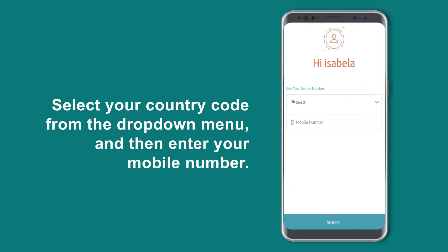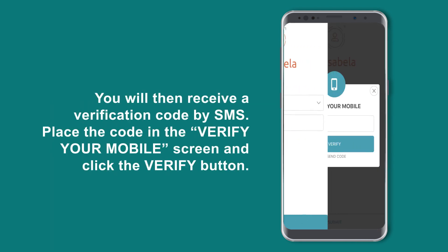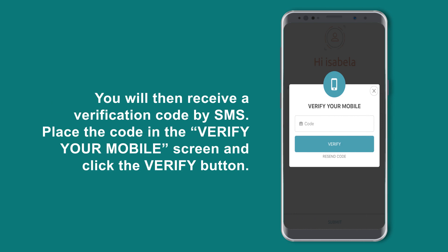Select your country code from the drop-down menu and then enter your mobile number. You will then receive a verification code by SMS. Place the code in the Verify your mobile screen and click the Verify button.